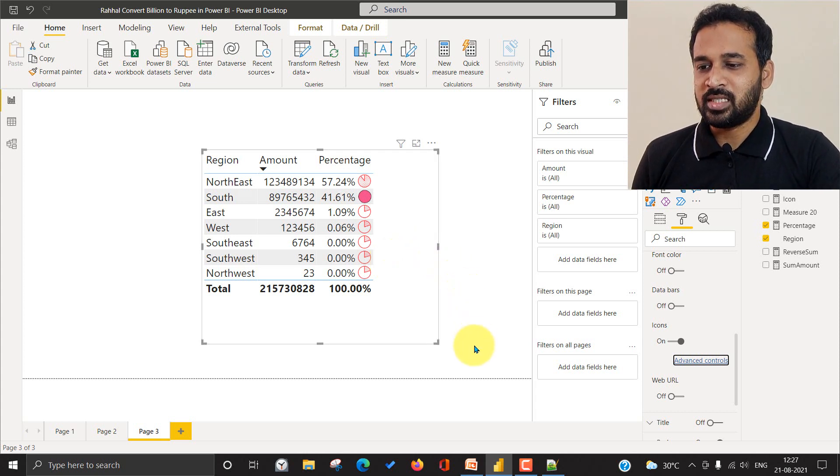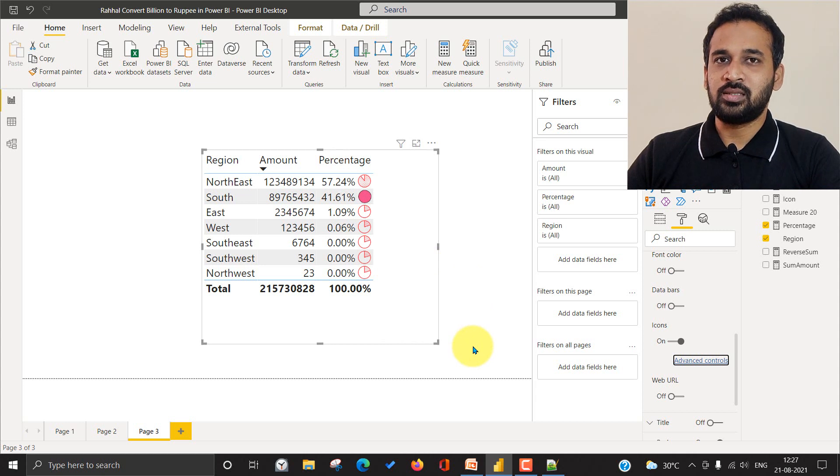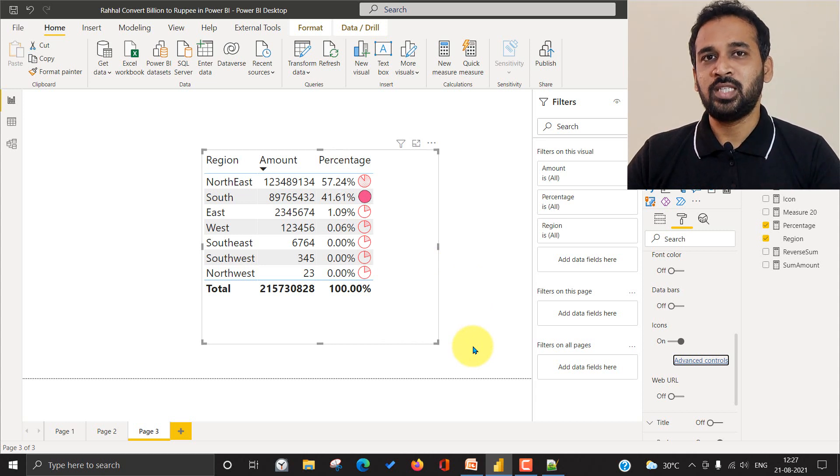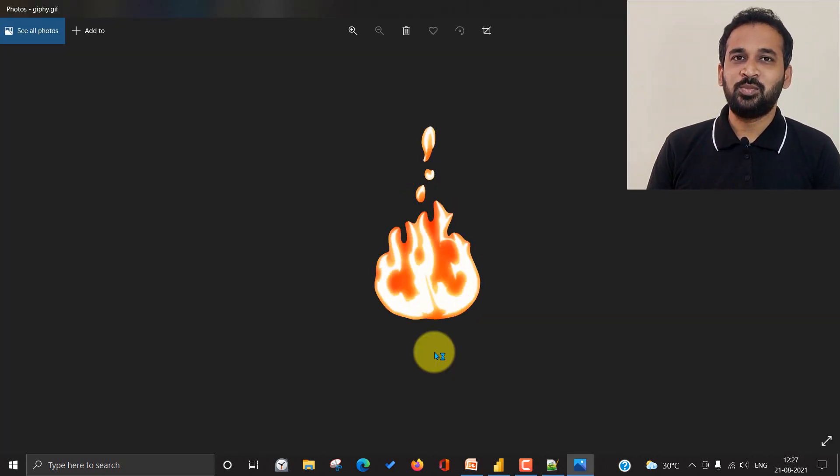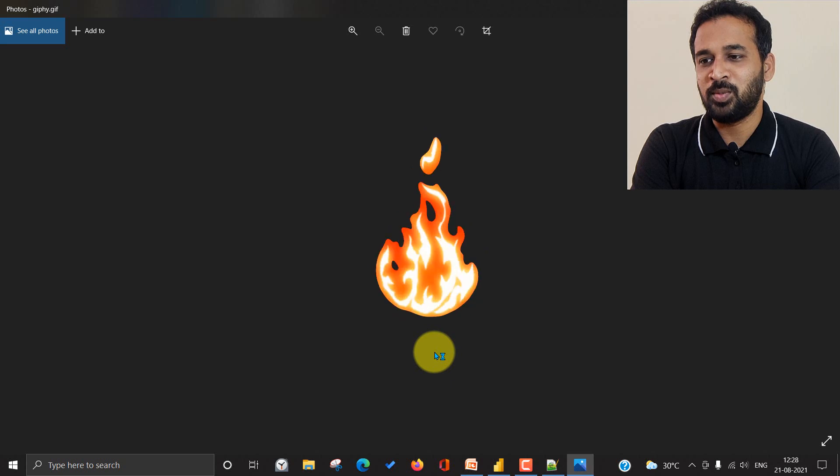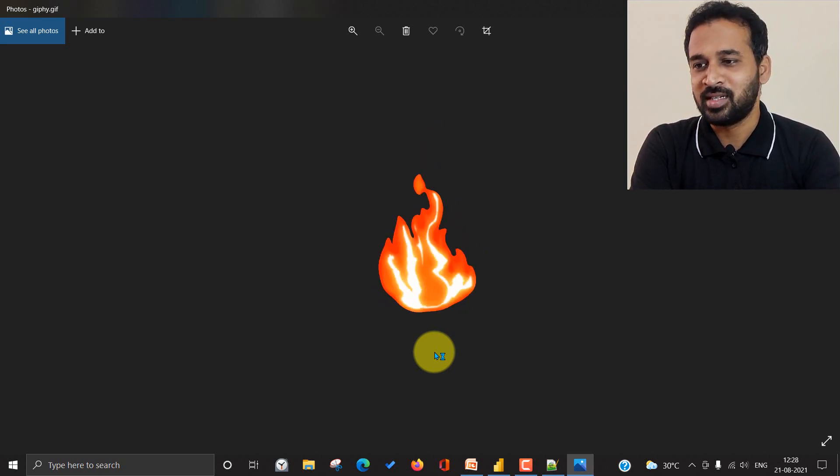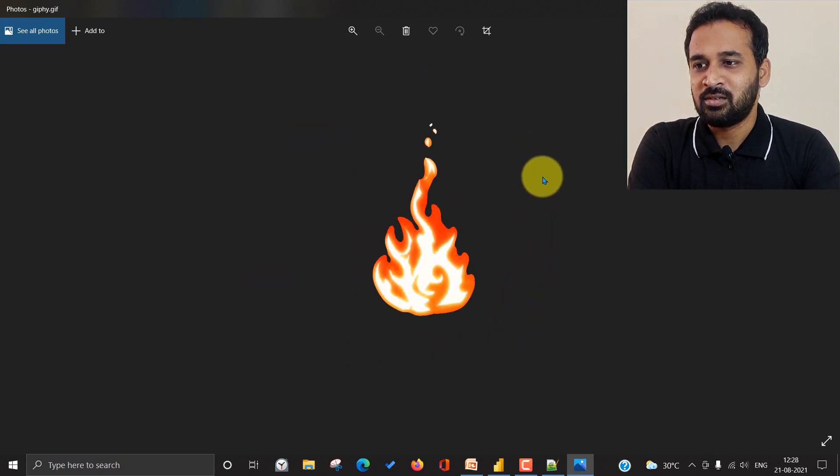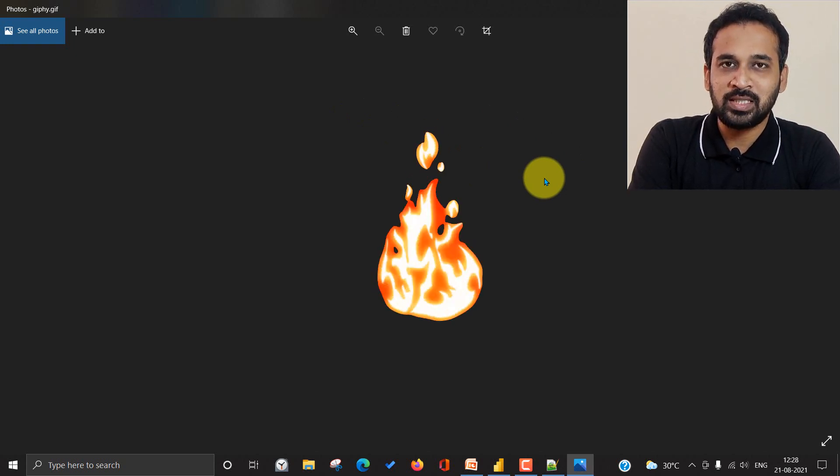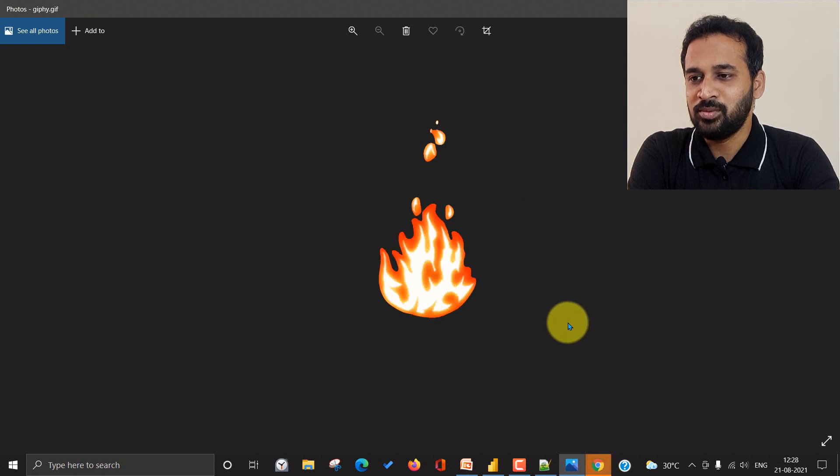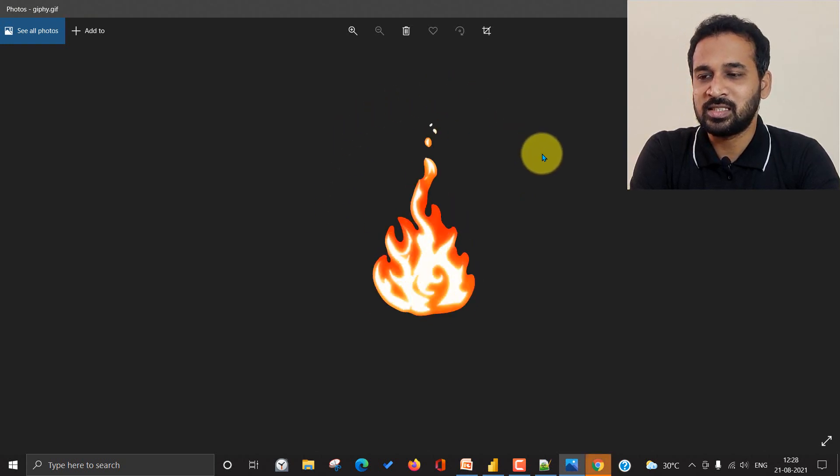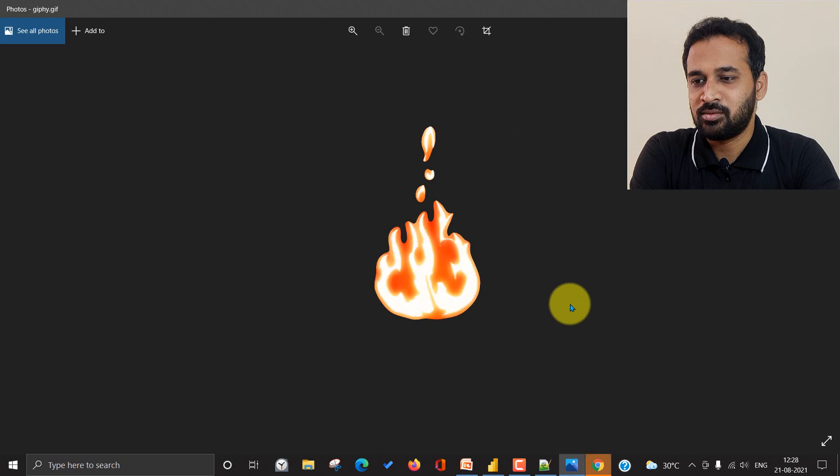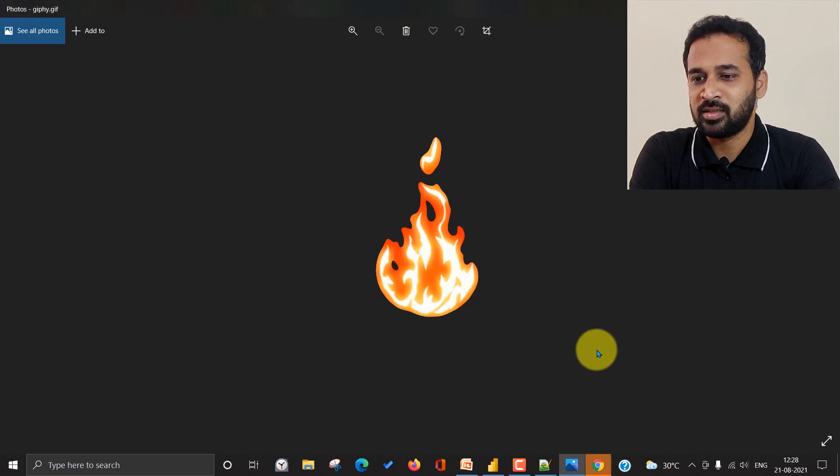So first of all, let's go and check how to convert the image into a base 64 bit format. If you look at this image, this looks like a burning image, right? So maybe it's a hot topic. We can say, so I'm going to use this GIF. You can also use the image as well as the GIF file. So I'm going to use the GIF file for this demo and show you how you can convert this into an icon which you can use it in Power BI.